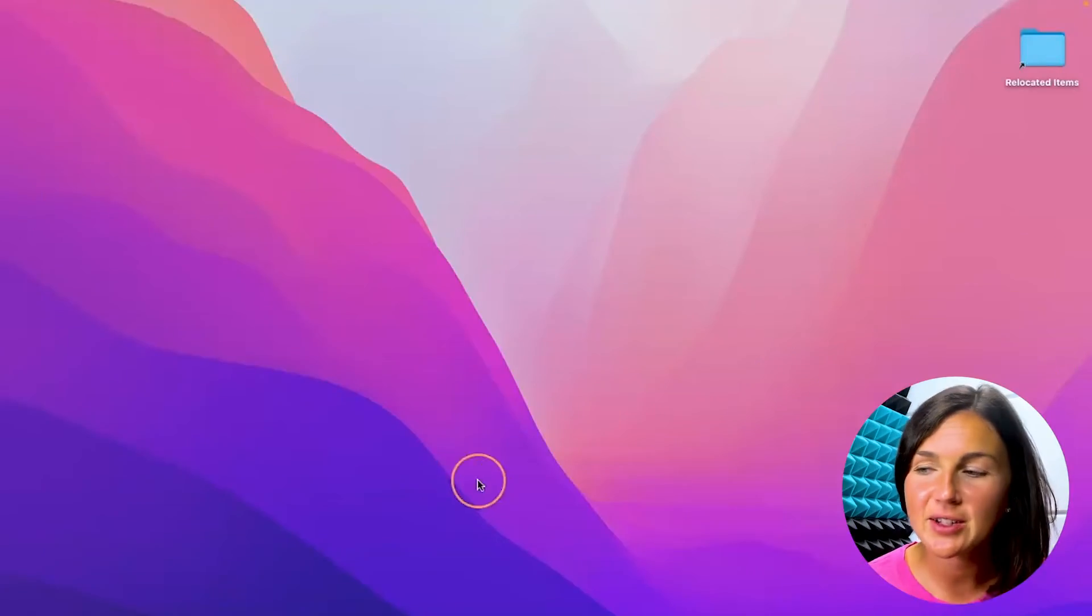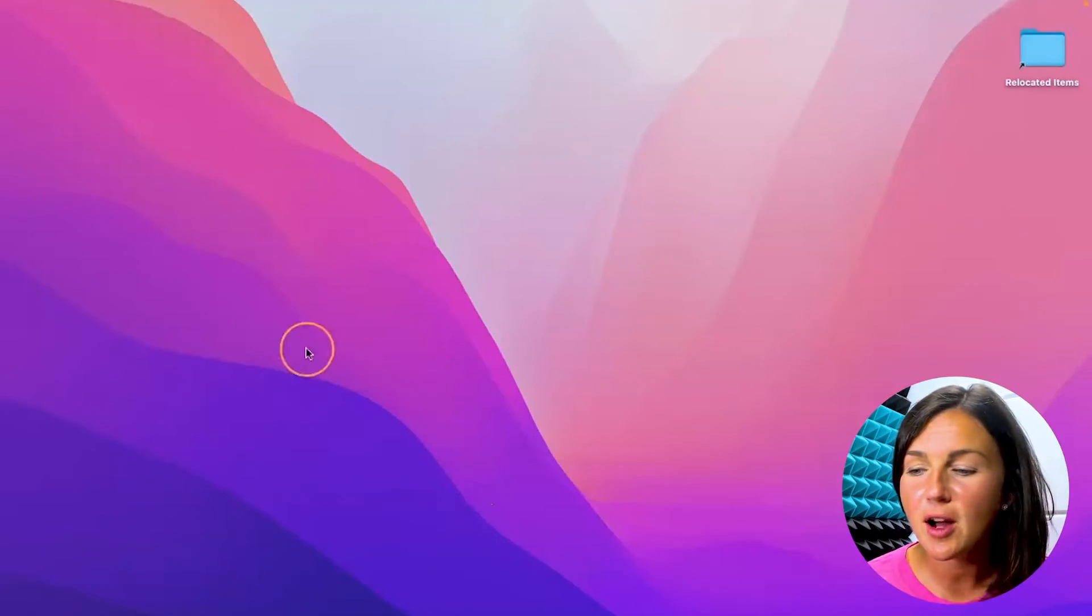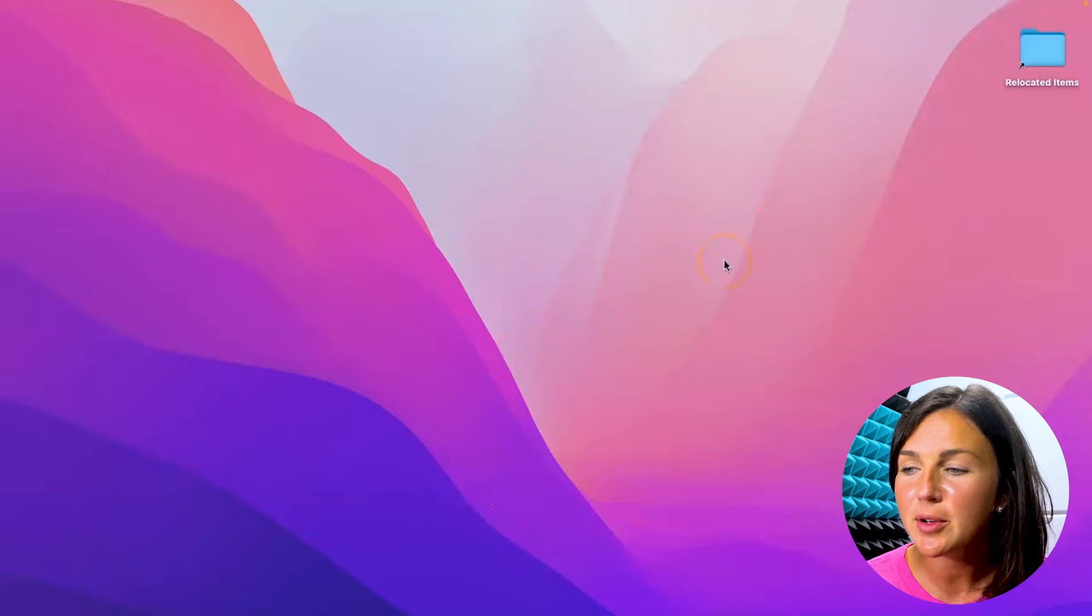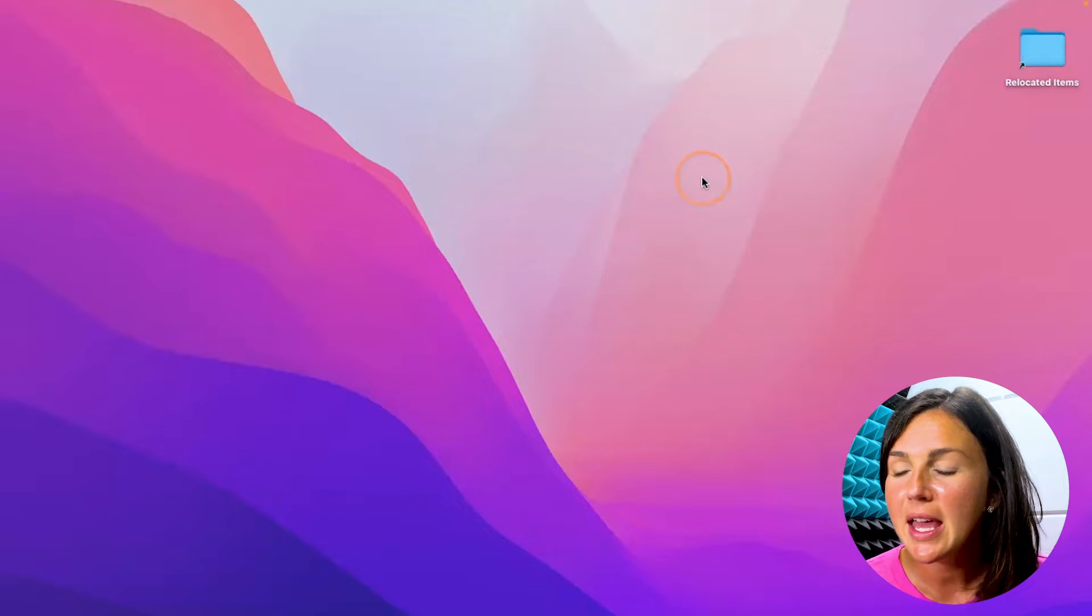Hey everyone, welcome to Being Classy. My name is Jessica, and in this video I want to show you how to turn Bluetooth on or off on your MacBook. So here I am on my Mac operating system.